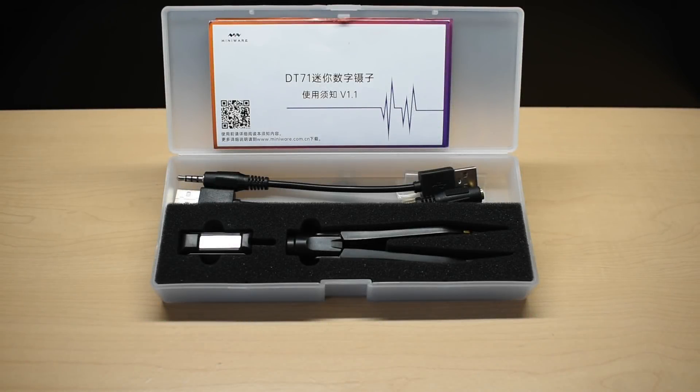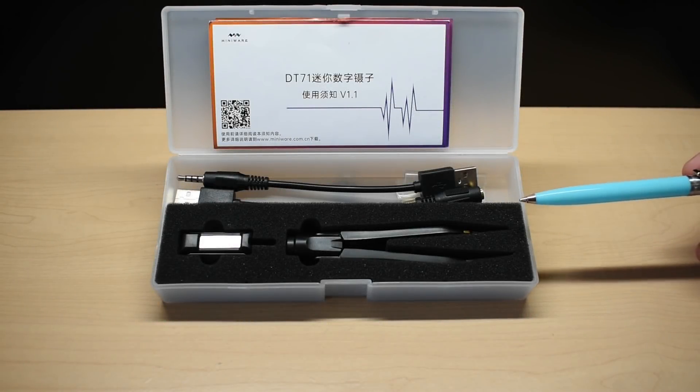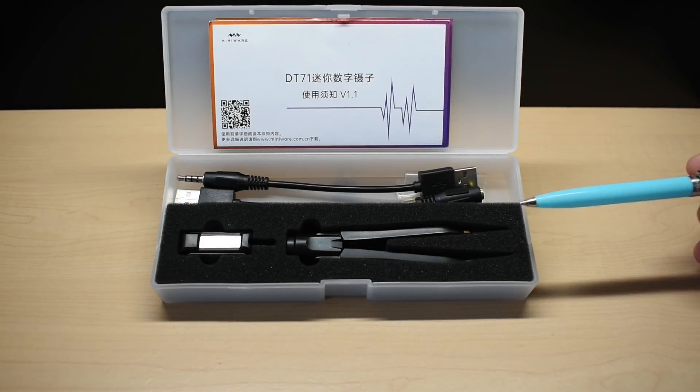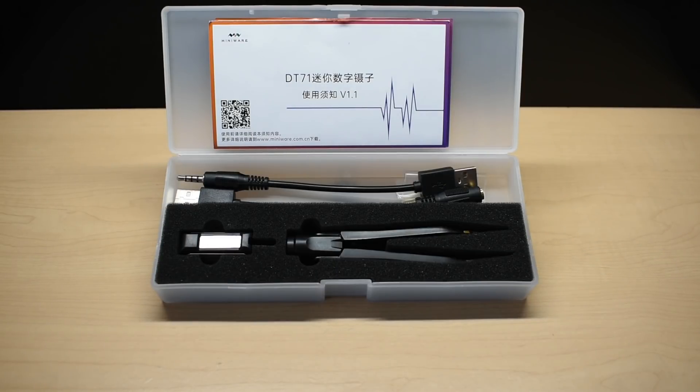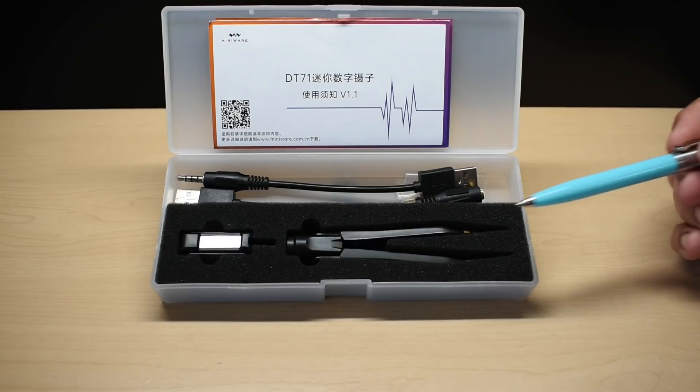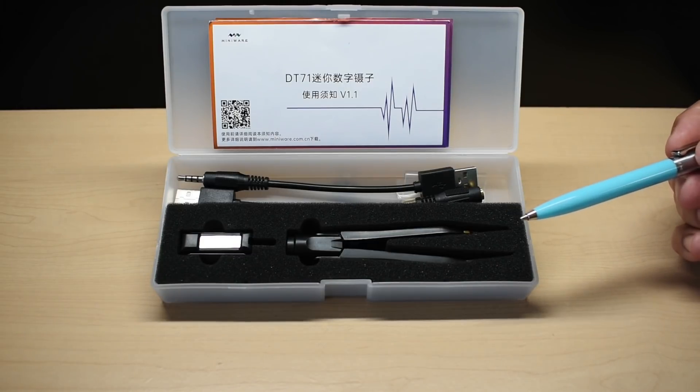Today I'm going to show you an extremely useful, ultra-compact, one-handed, multifunctional tester that's a must-have for electronics hobbyists or electronics technicians. What you see right here are DT71 tweezers.